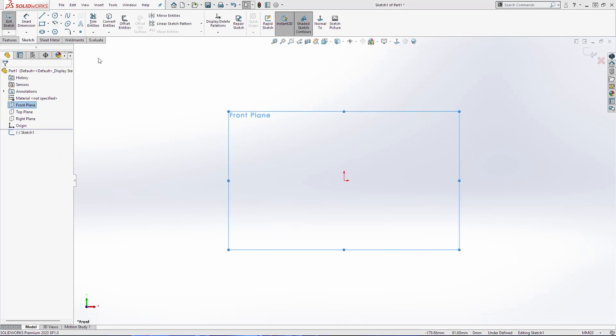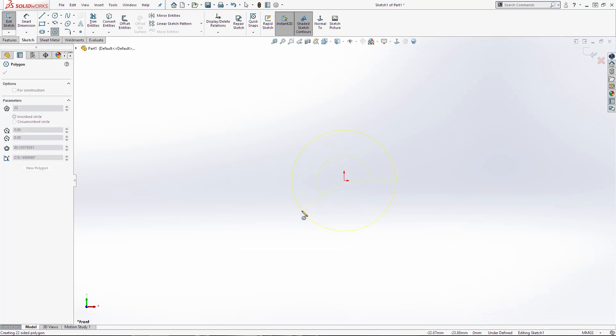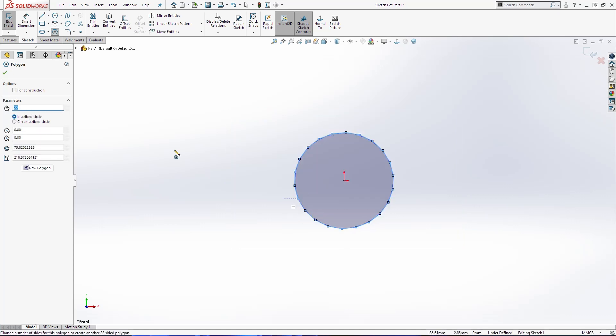And the first thing that we are going to do is to draw one polygon. The first one will be with 22 sides and we're going to start from our origin point.